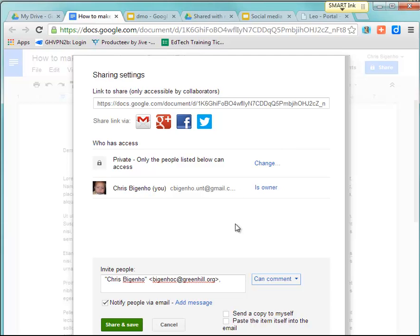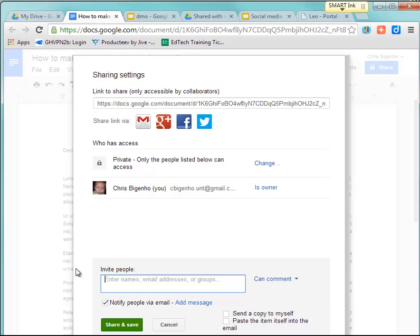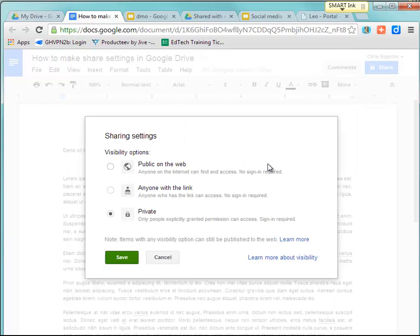Now, another way that you can do this—I'm going to delete that out—another way you can do this is to change the settings from Private to Anyone with a Link.